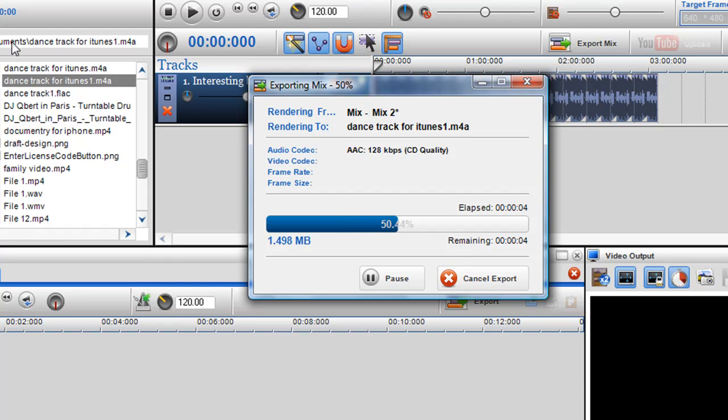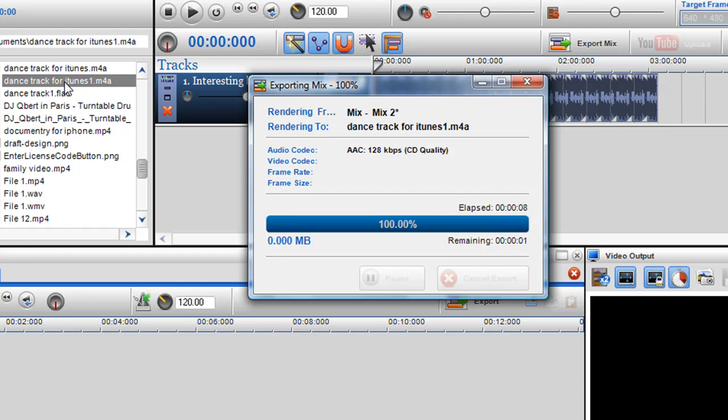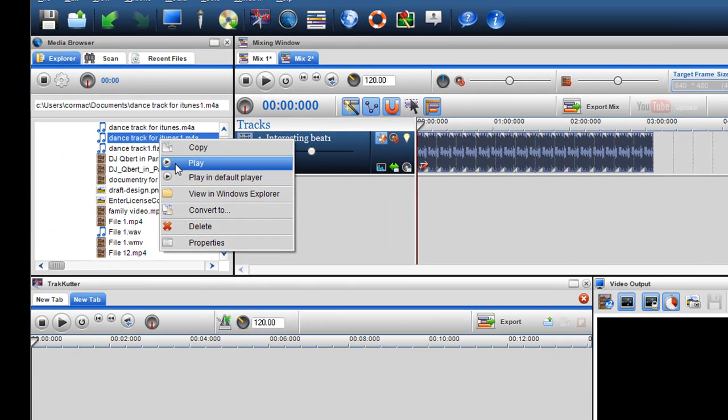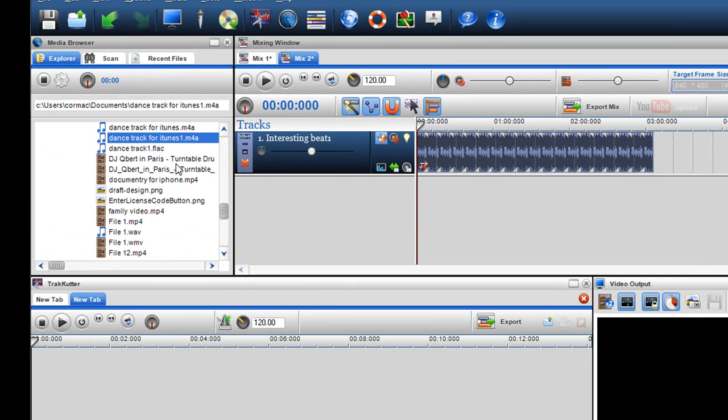So I've now saved that into my documents under Dance Track for iTunes 1. I can always play that to make sure it plays okay.